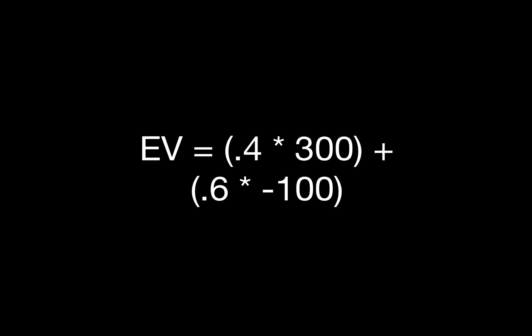Updating our EV calculation, we can see that we win $300 40% of the time, and lose $100 60% of the time. Net, our EV is plus $60.